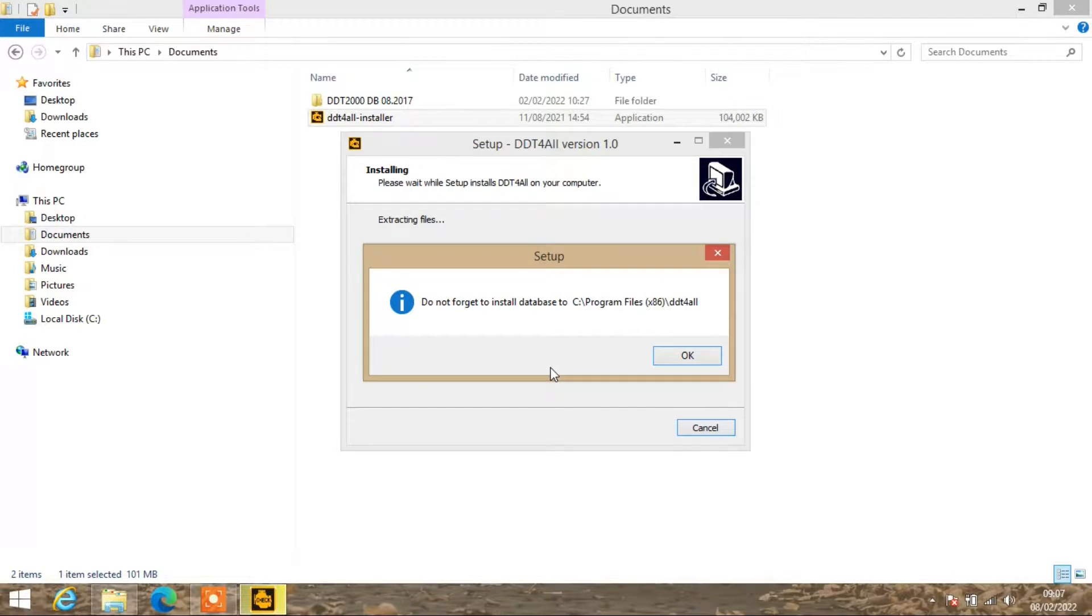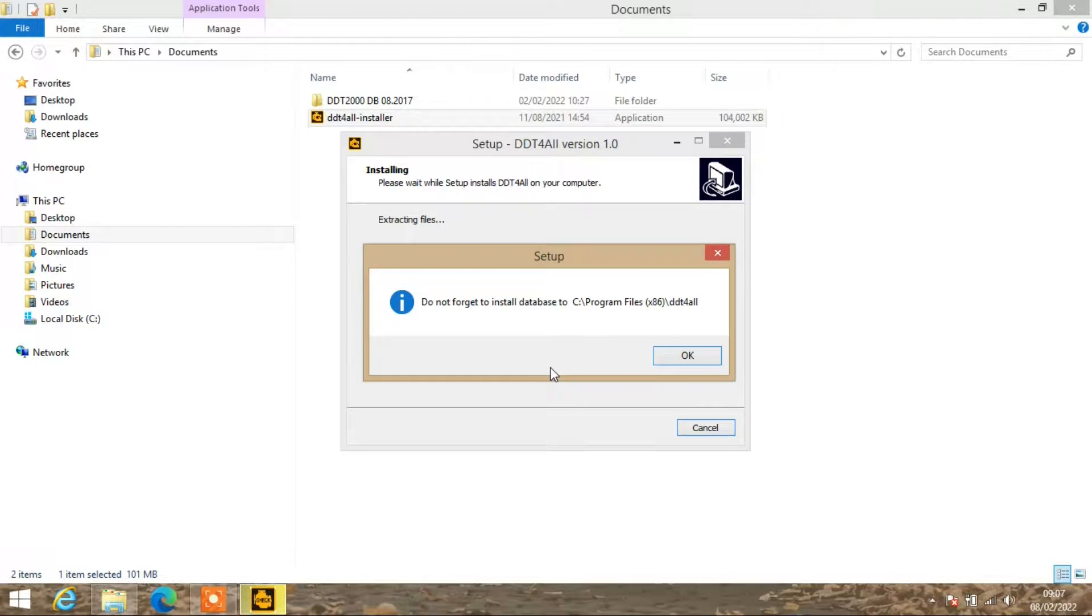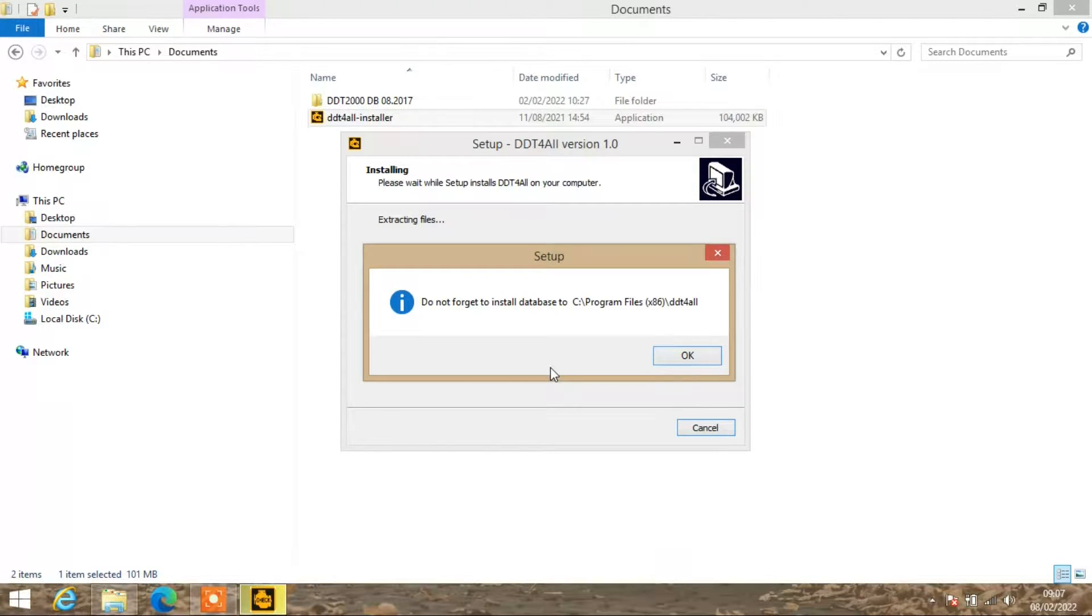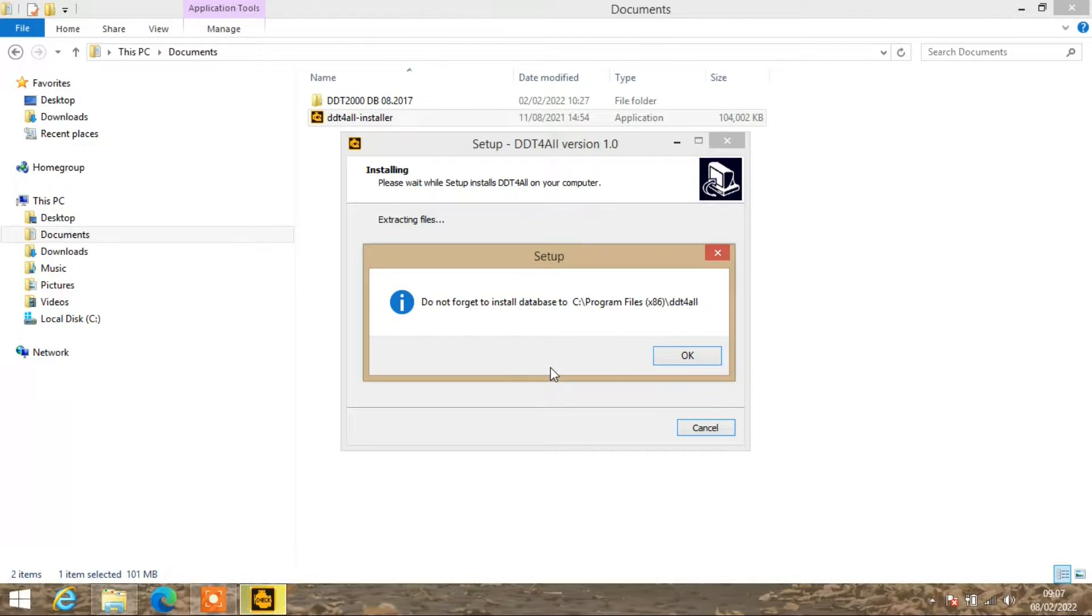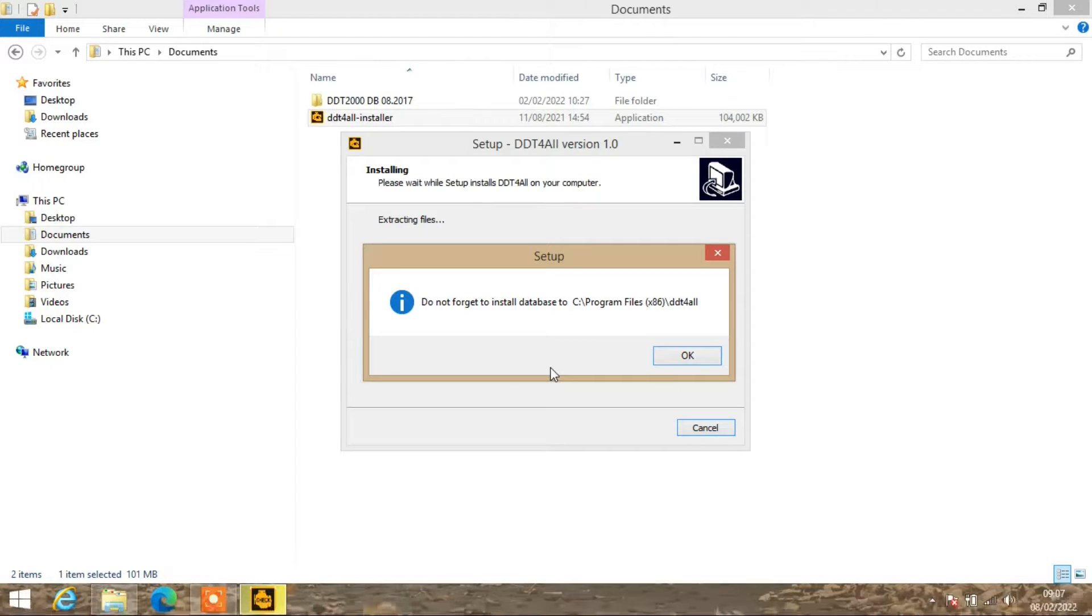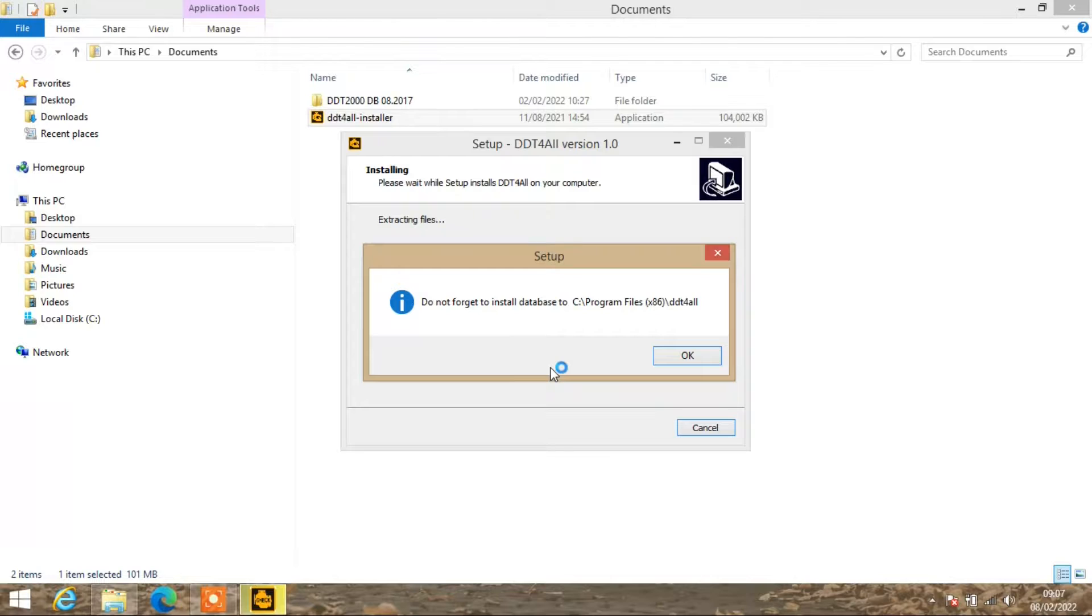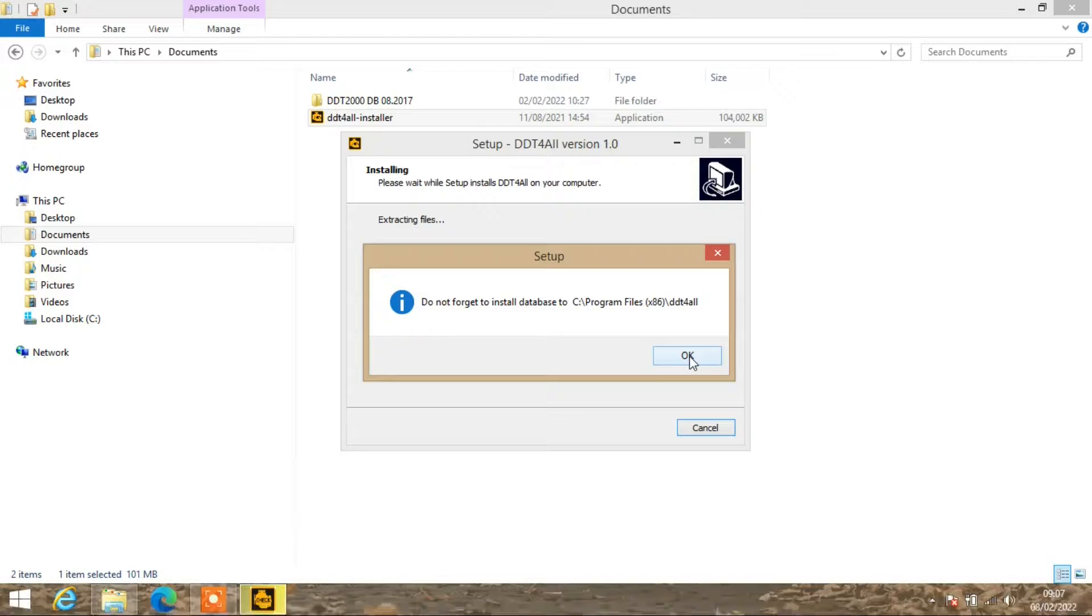I'll skip forward a couple of minutes because no one wants to watch a green line go along the screen. You will get this message which is just to remind you that you have to add the database that you want to the root screen of the DDT software.